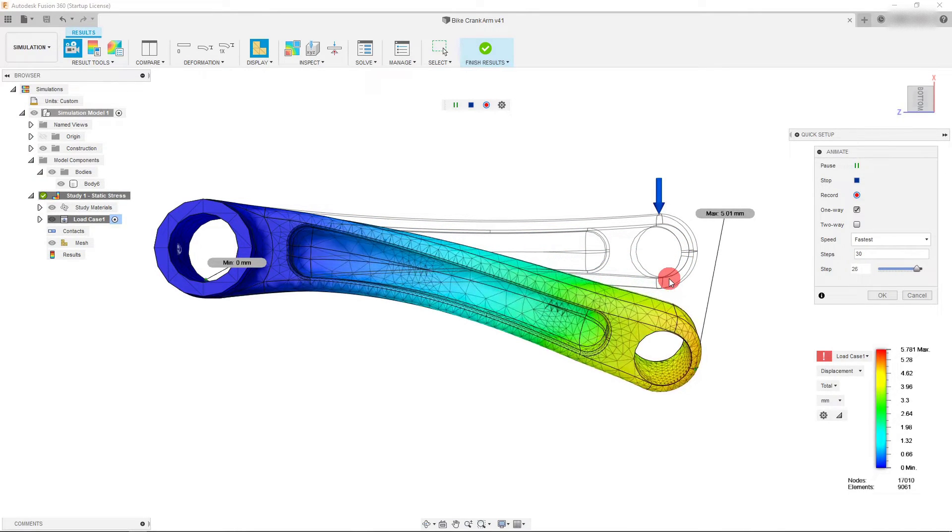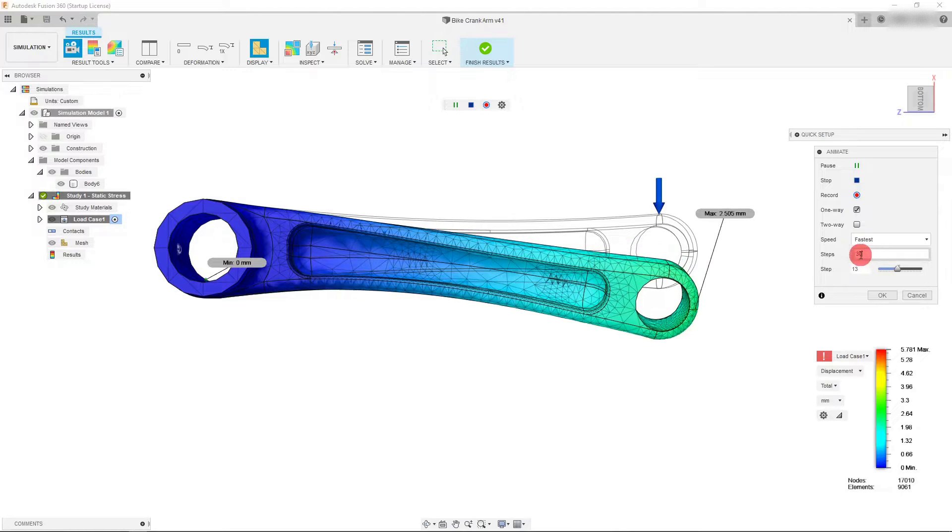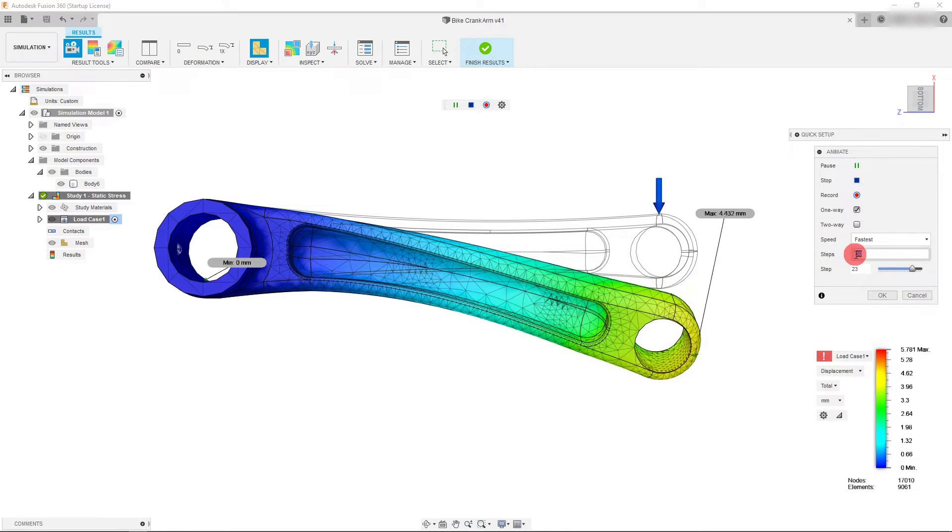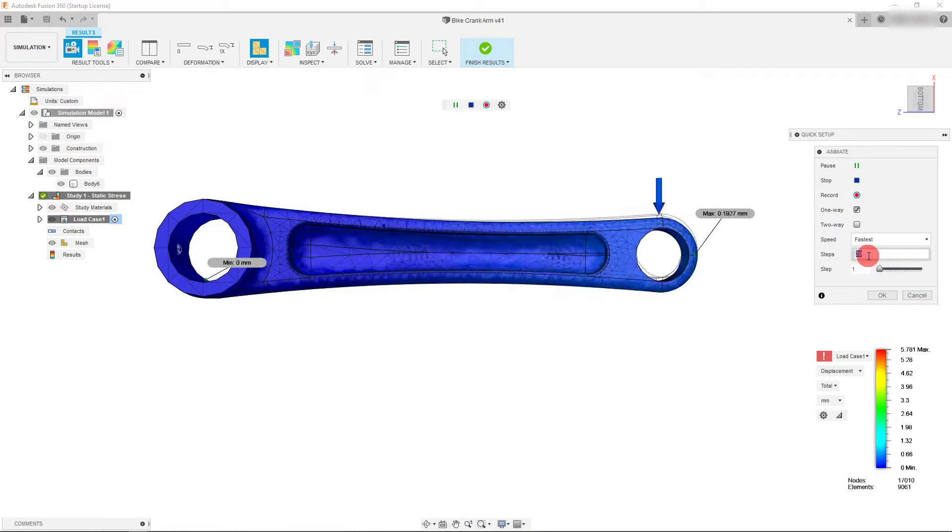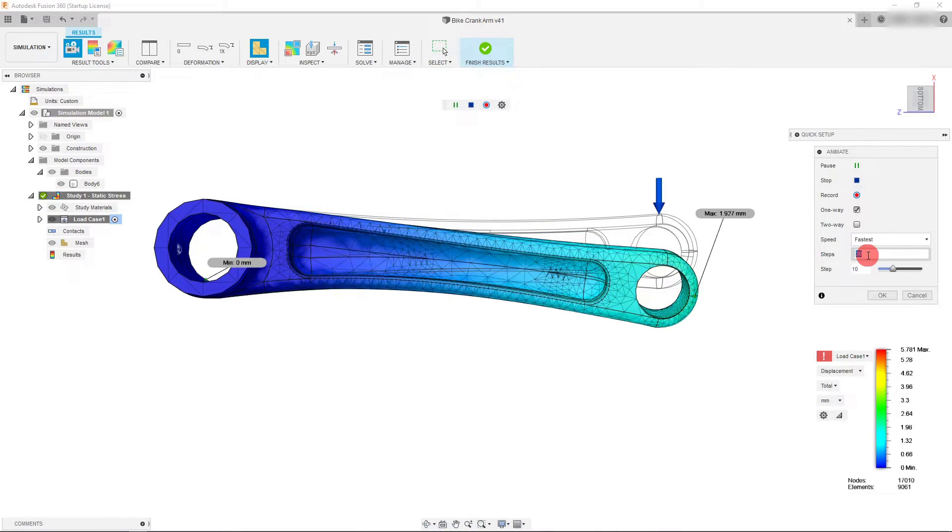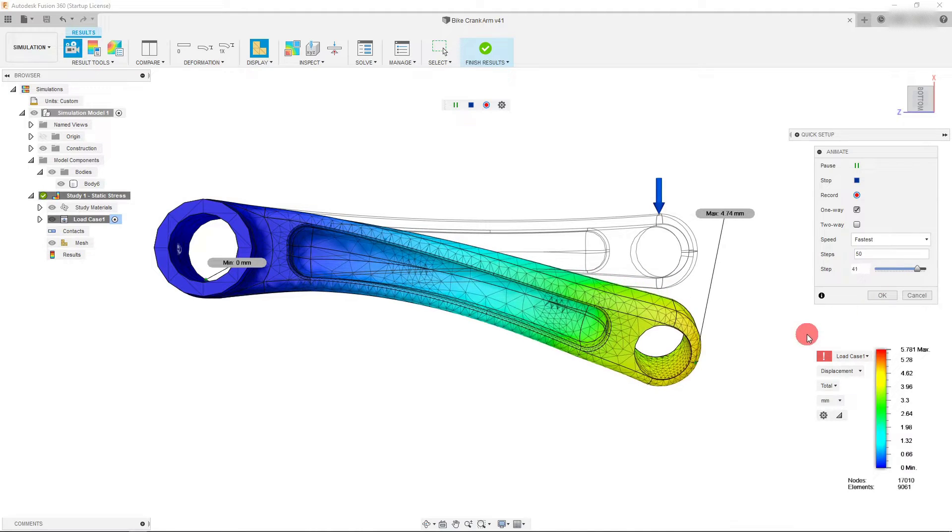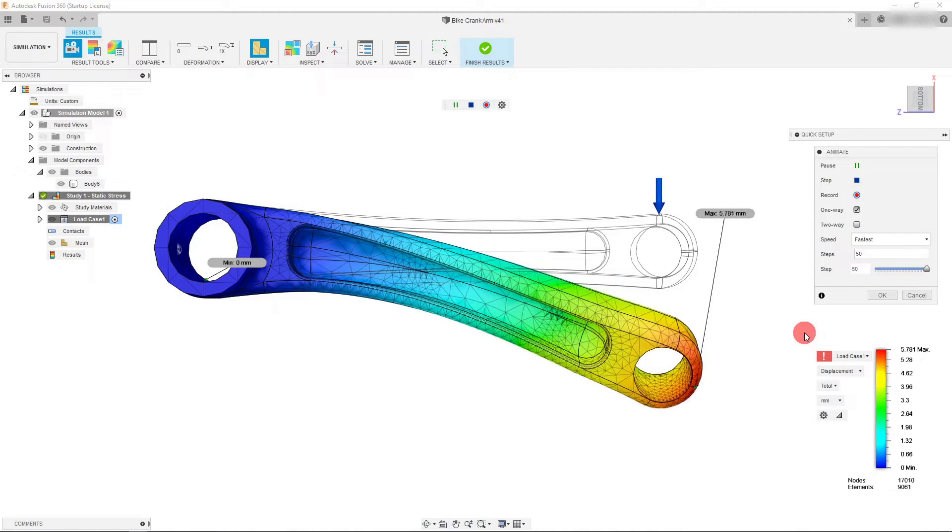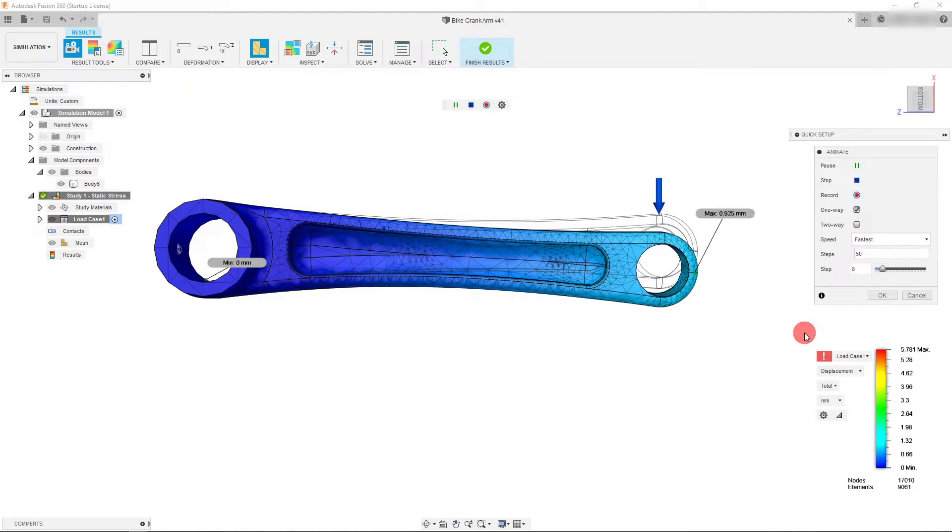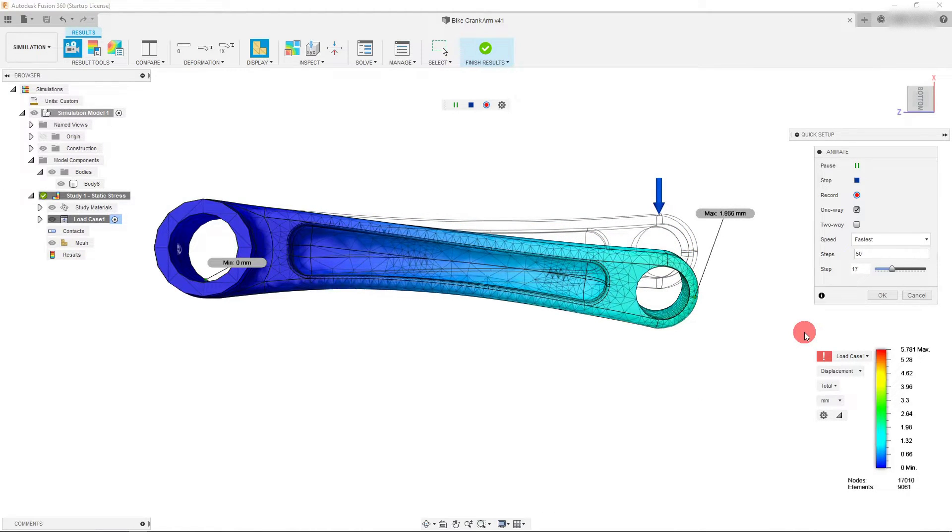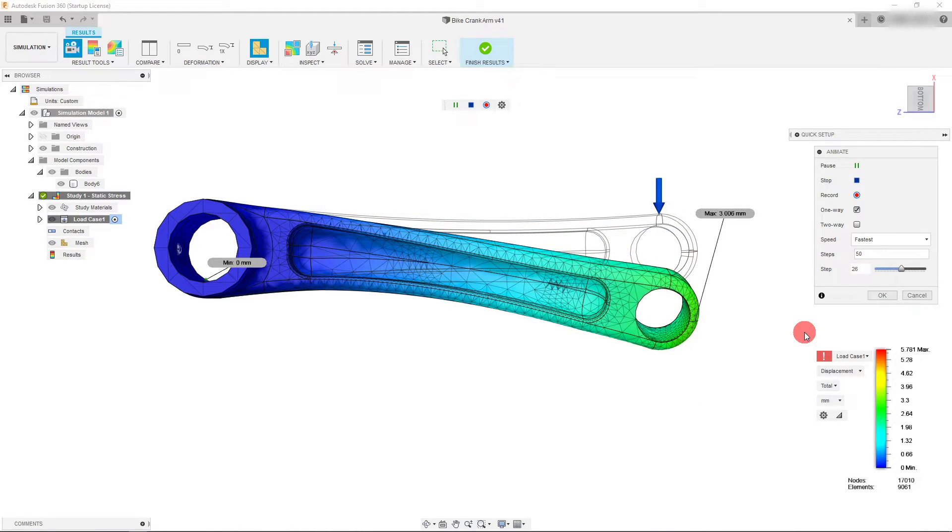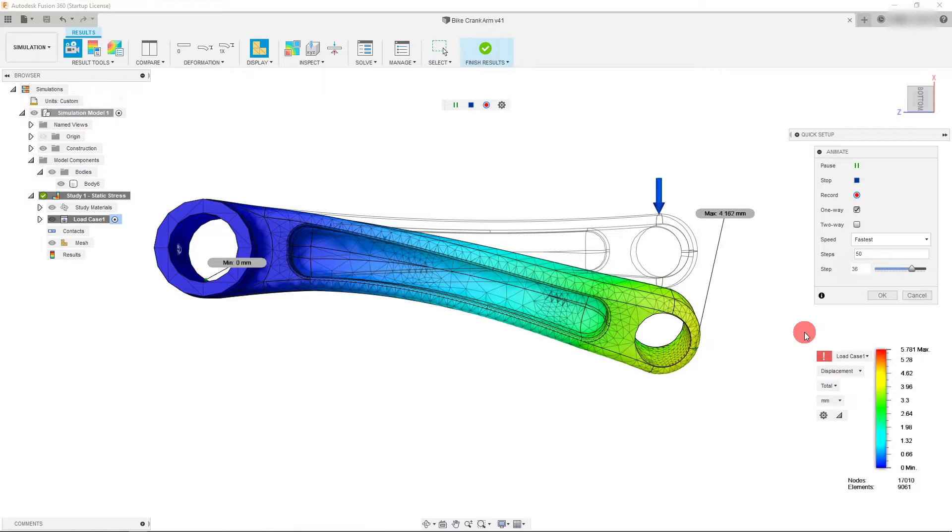I can also change the steps so instead of 30 steps I can make it 50 steps and then all of a sudden I have a smoother animation with more steps in it.